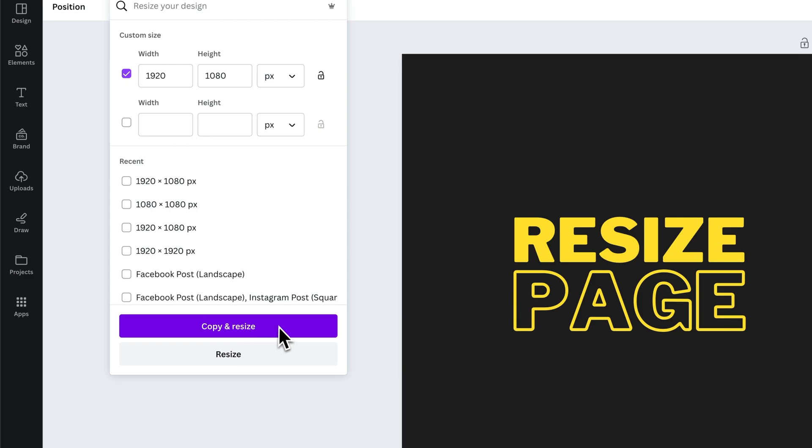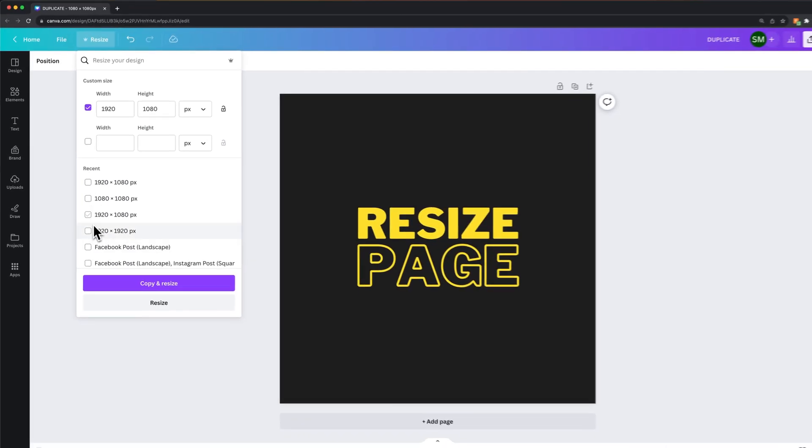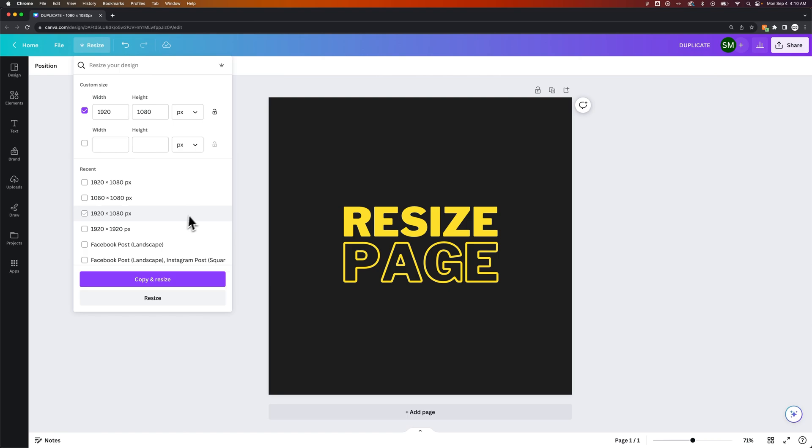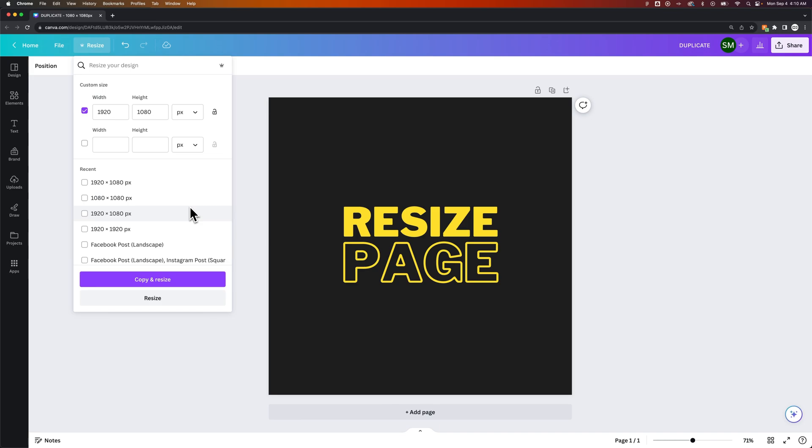You can also select multiple at the same time. So if you want to resize your project to many different sizes, you can do that. However, each Canva project is a specific size, and all the pages are that size. So if you want a different size canvas, you need to hit this Copy and Resize button.